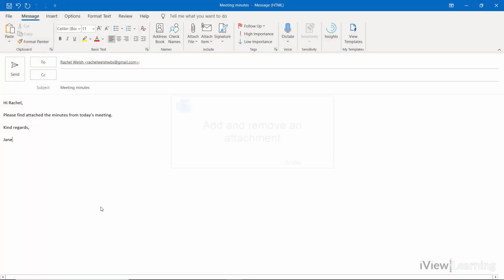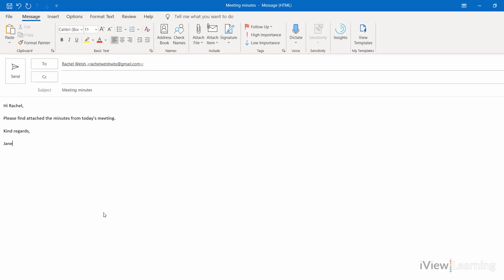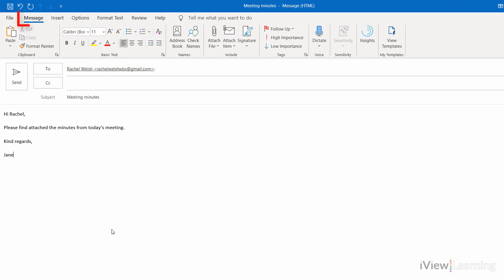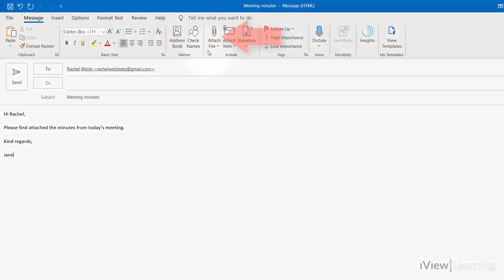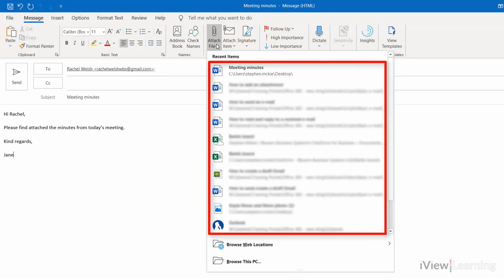In this video I'll show you how to add and remove an attachment with the email that you want to send. Open the message tab, click on the attach file icon, and use a recent file.